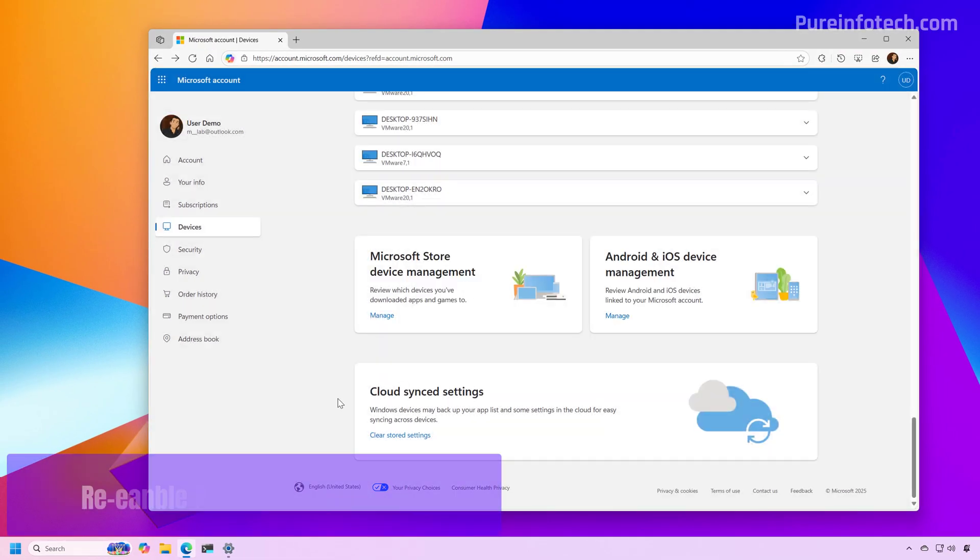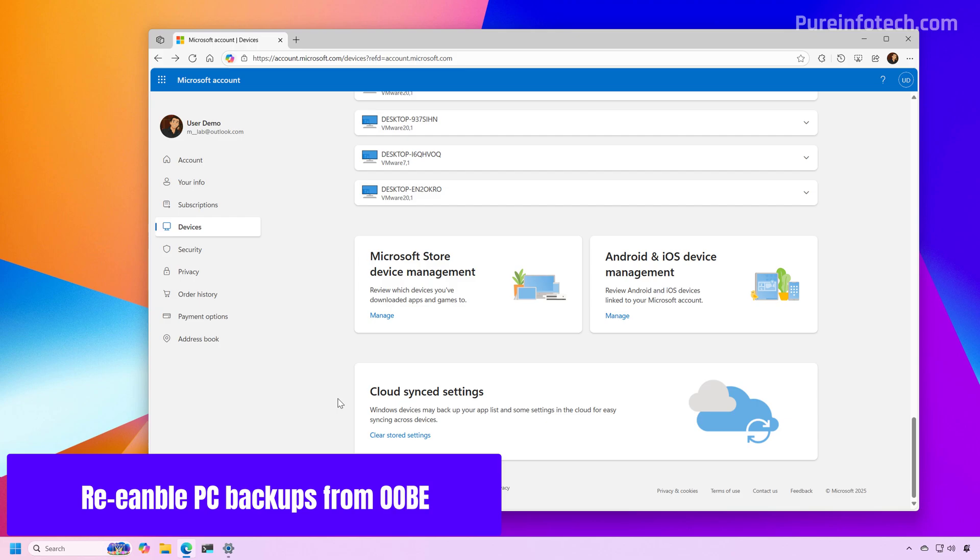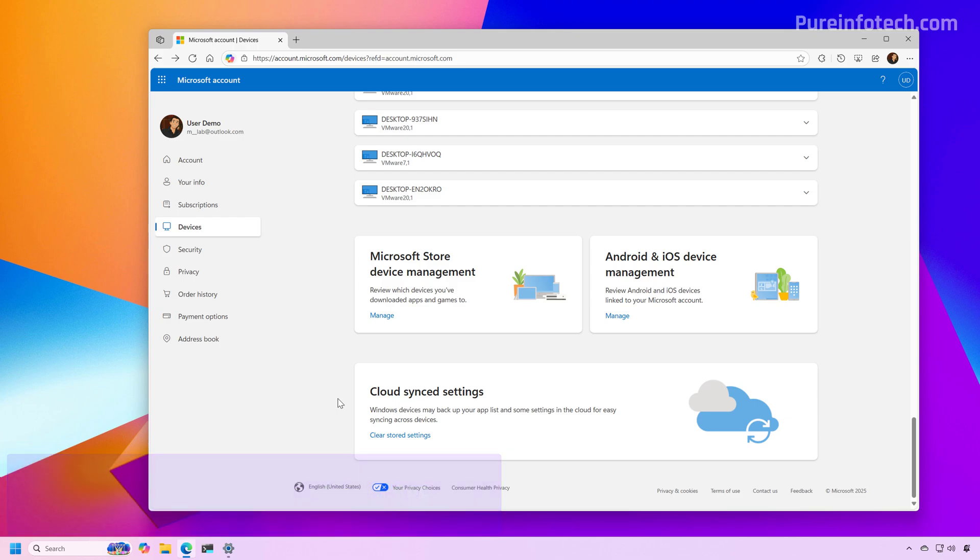Now when you're done doing that, then the next time that you're installing Windows 11, that list of backups will be empty.